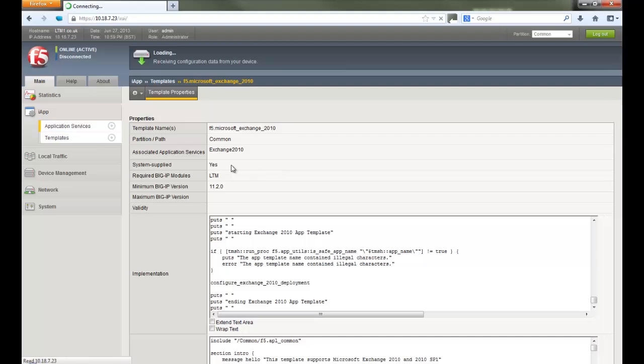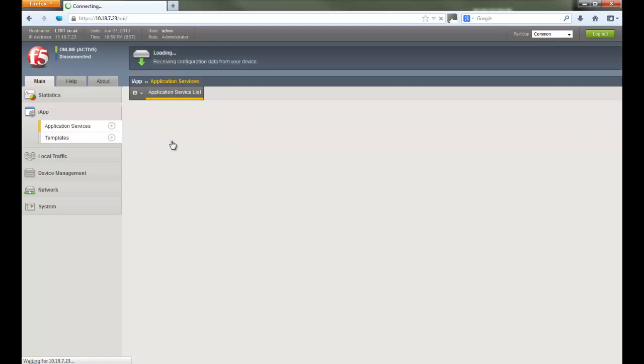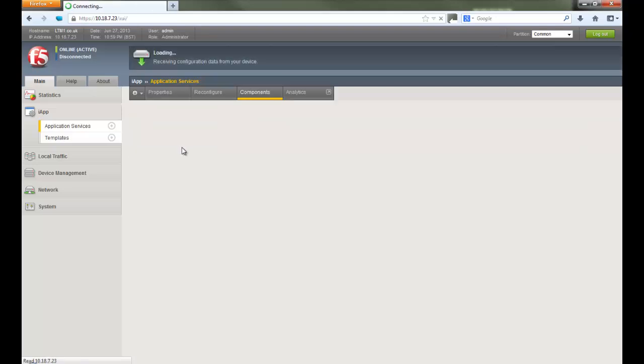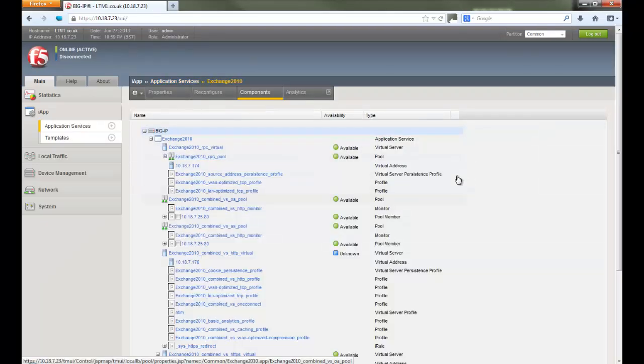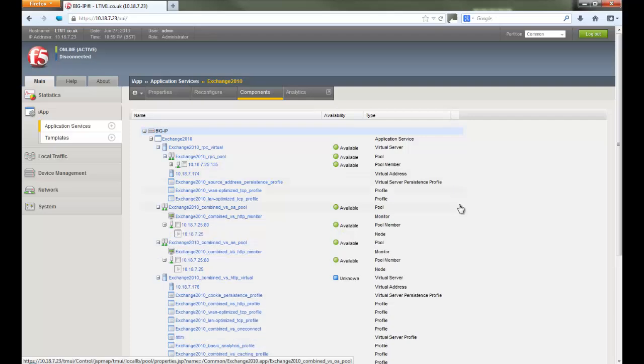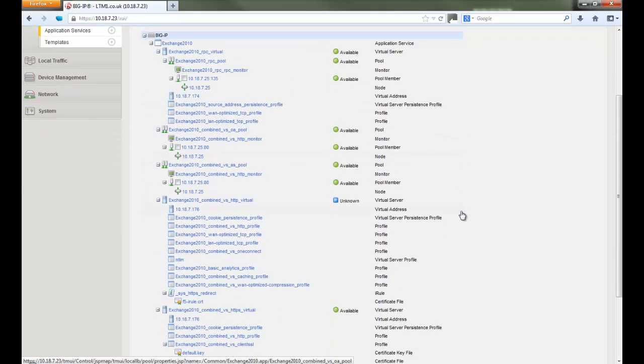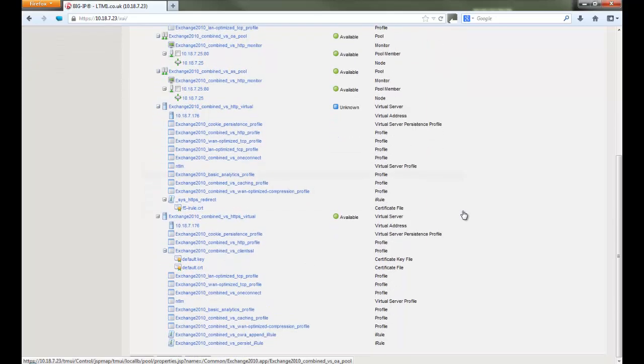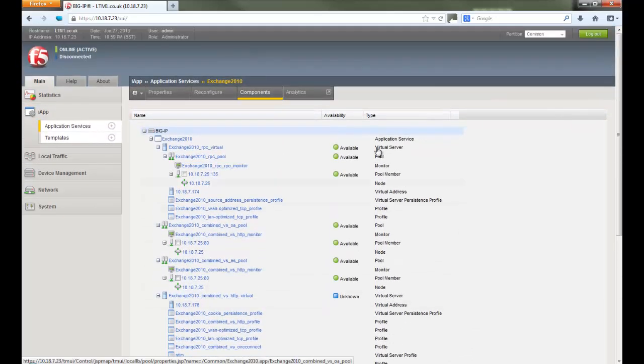I have already deployed the Exchange 2010 app to save time for this video. And this is how it looks after deployment. It presents a single pane where users can check the health of their application, nodes, pools, servers, and all the components built for the application.